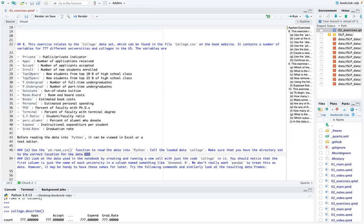Someone in the chat asked whether we'll also cover the conceptual exercises. We can — I thought we were focusing on the applied, but we can go back to those after if there's time.